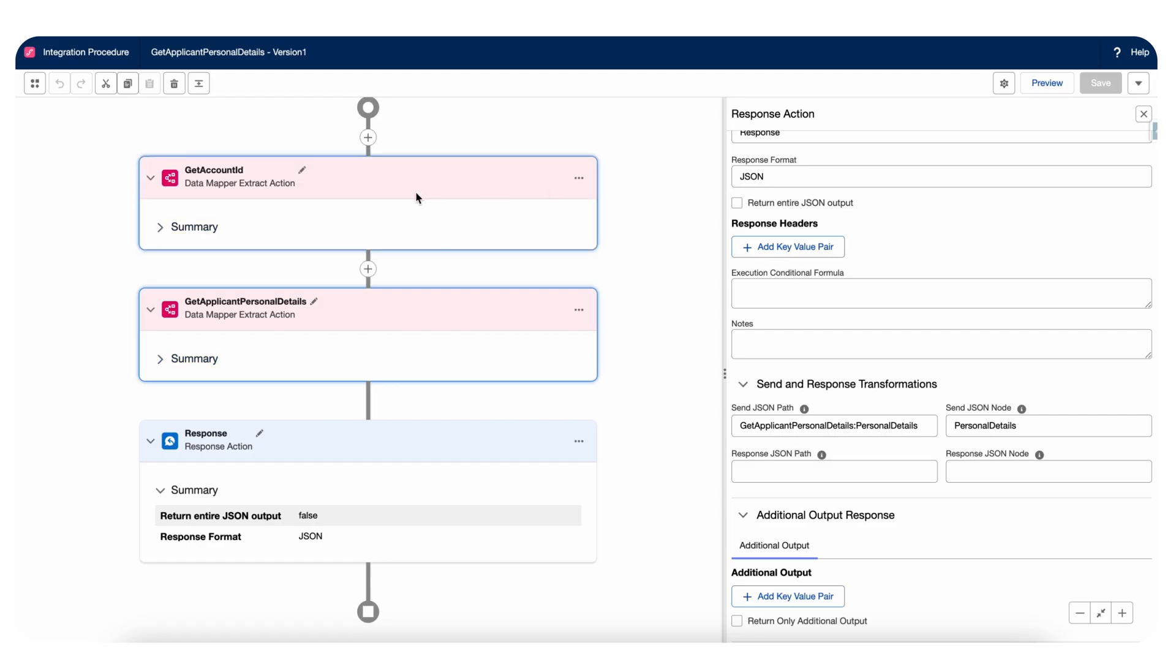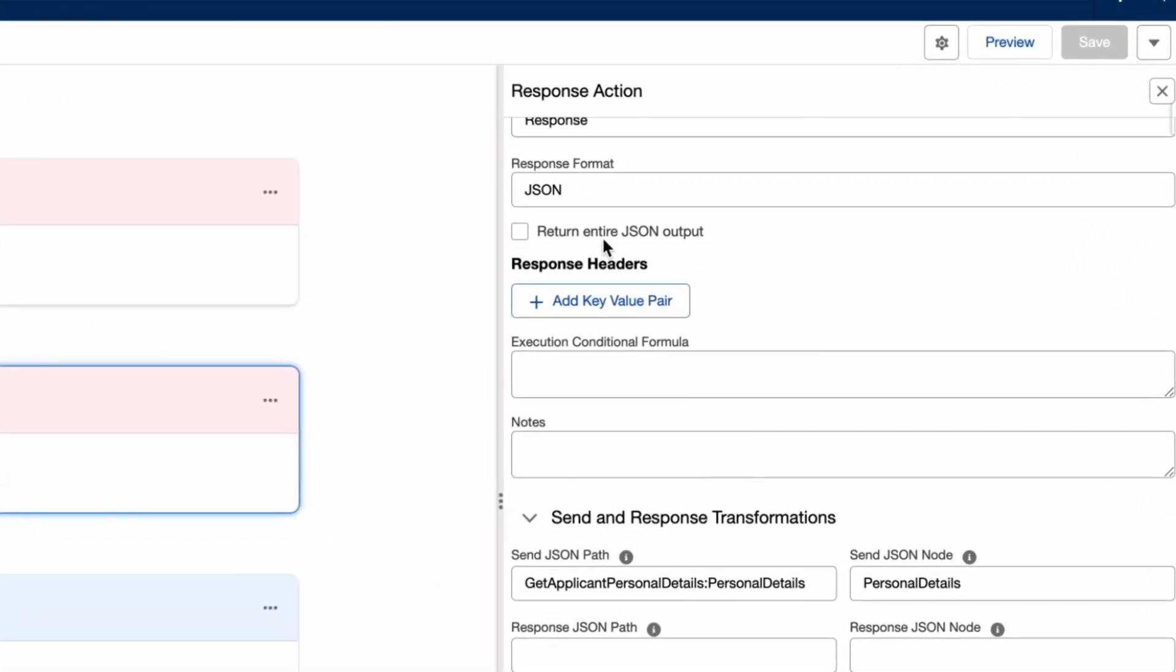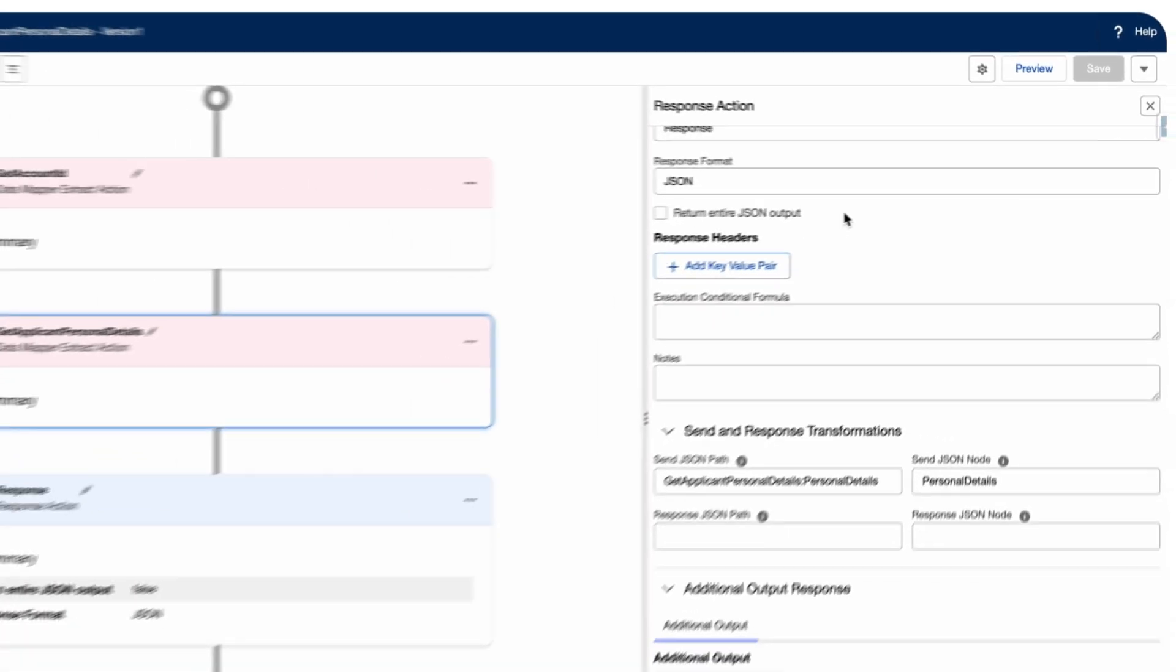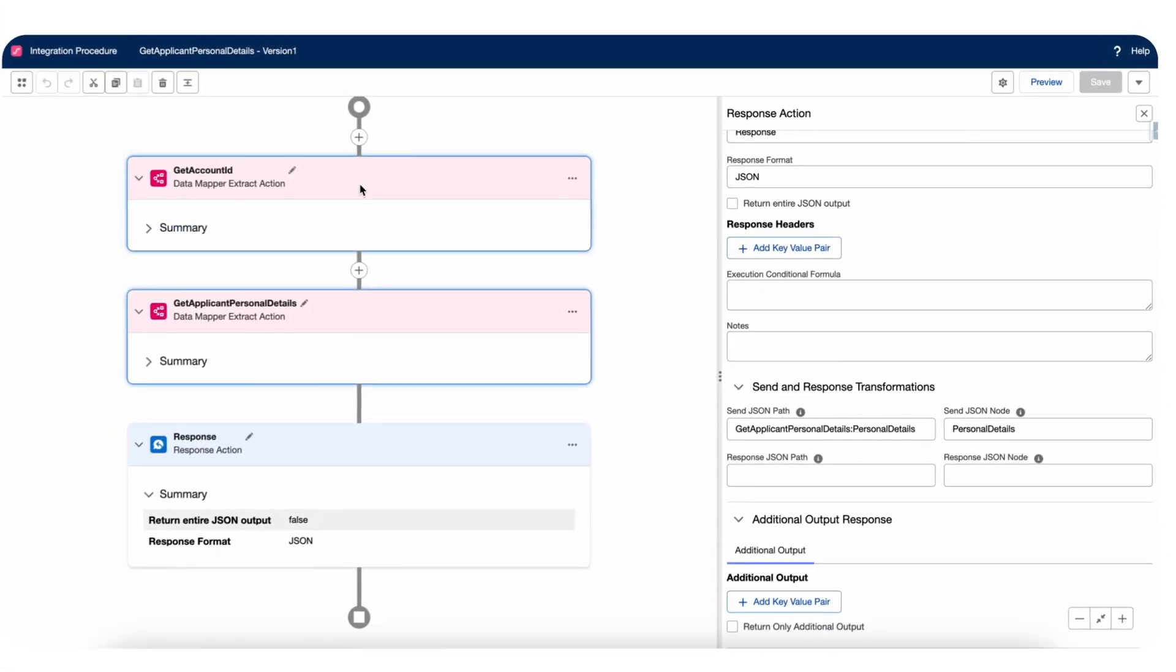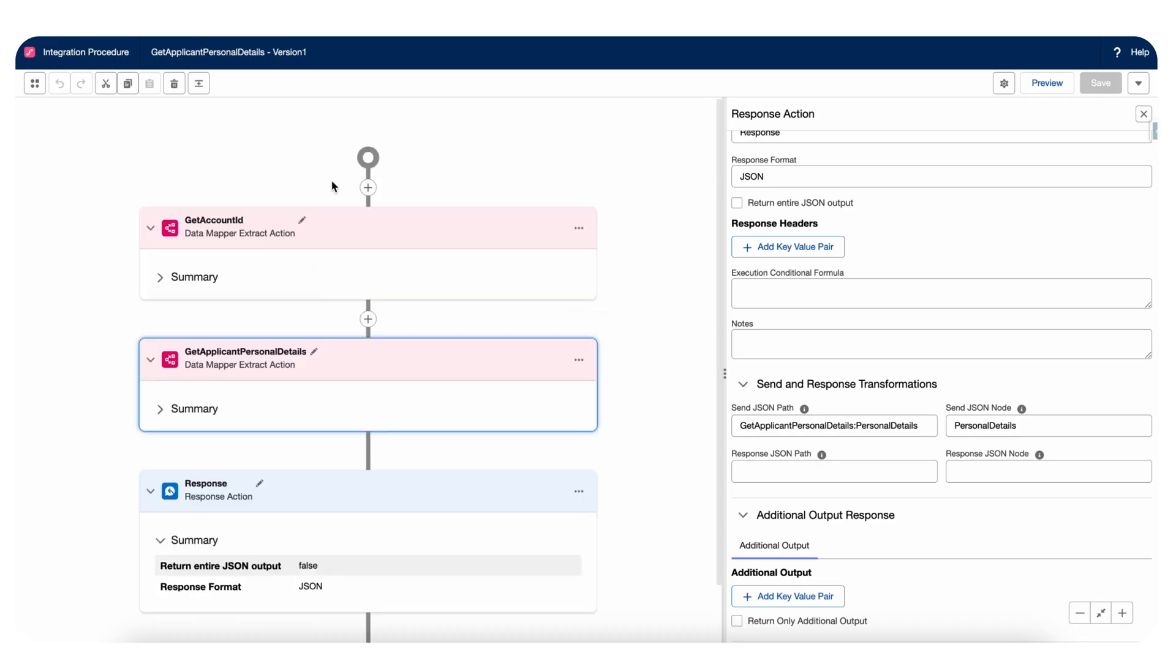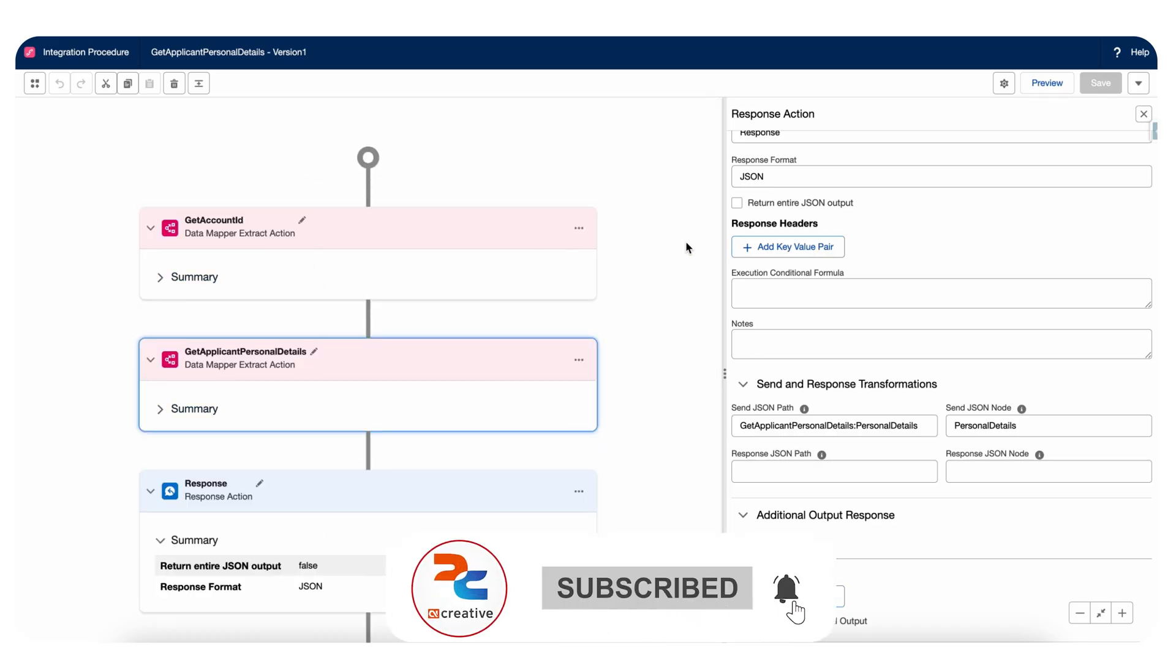return the response of these two data mappers. I have included the response action, but within the response action we have one option as well: return entire JSON output. What it's gonna do is it's gonna return all the components output. Whatever, if we have 10 components here, it's gonna return all 10 components output.